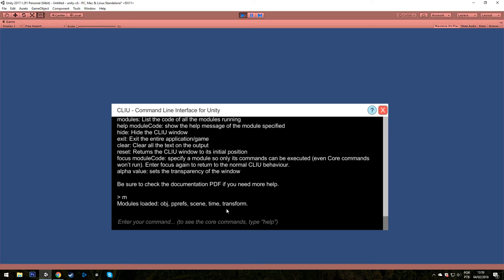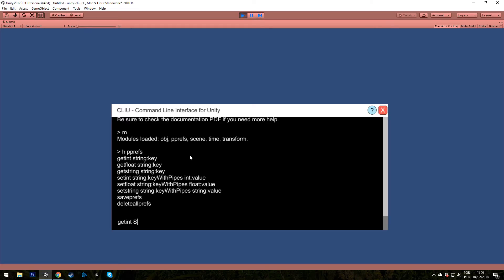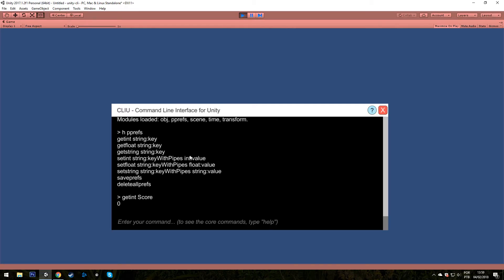I can say Help or just h pprefs and it will list all the commands of this module, pprefs. Let's write GetInt and score for example. It shows 0 because I don't have anything stored on this score here on player prefs.